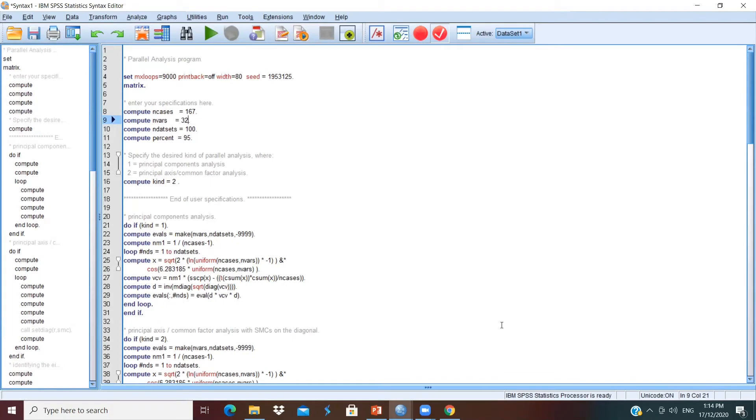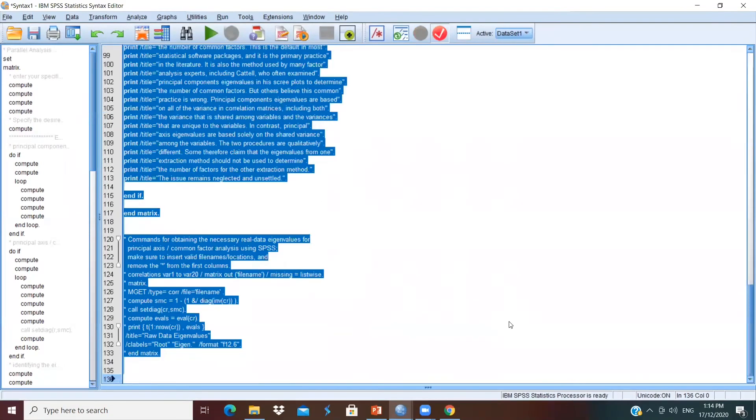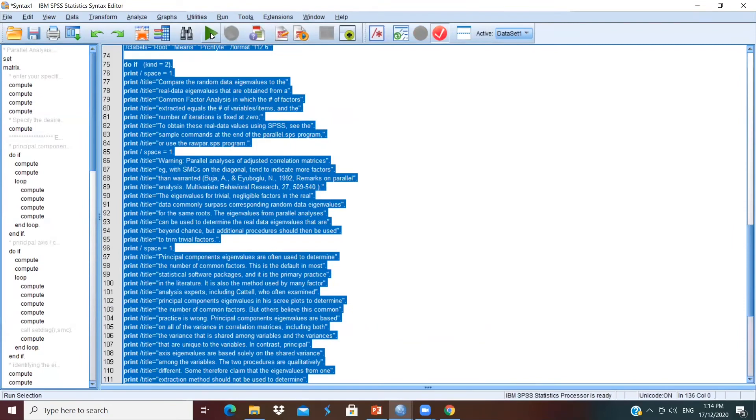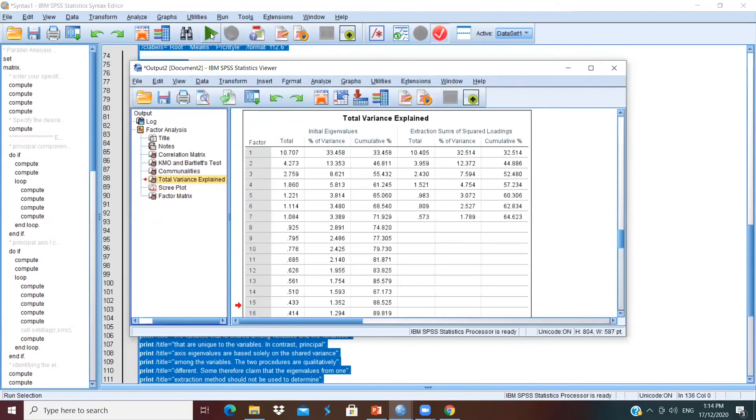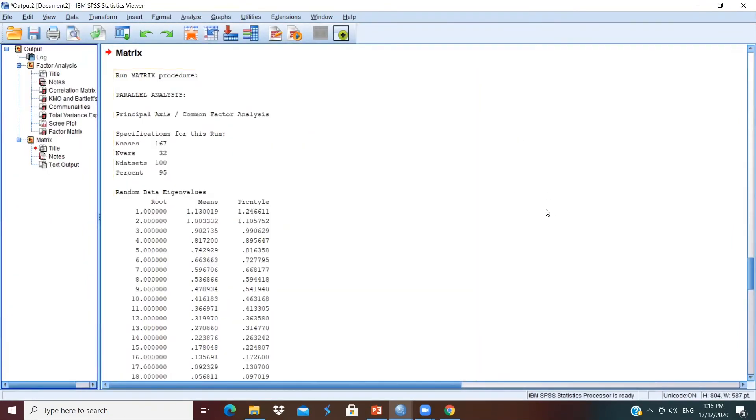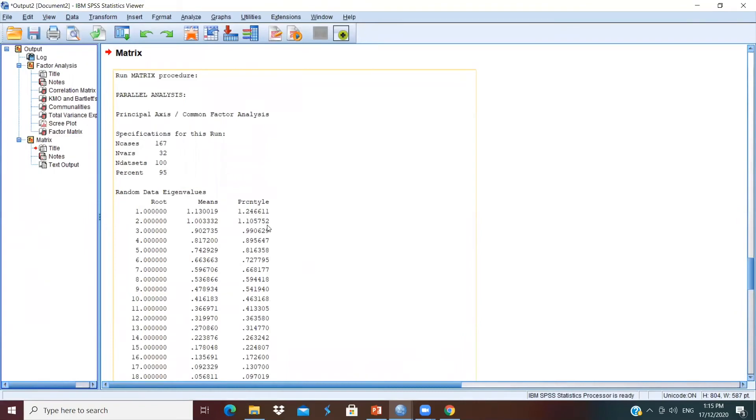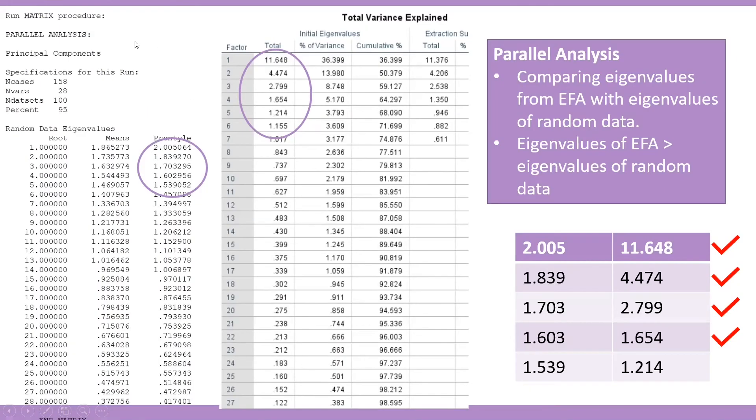Then the next step is to select all by clicking Ctrl A and click the green button here to run the analysis. The output will be displayed on SPSS statistics viewer, and you will see the metrics here. Based on the result, you will see there are three columns. We will compare the values in the third column, which is the 95th percentile of random eigenvalues, with the eigenvalues in the total variance explained table. What we are going to do is copy both tables and put it side by side for comparison. So we copy the metrics of parallel analysis and the total variance explained table and put it side by side to make the comparison.